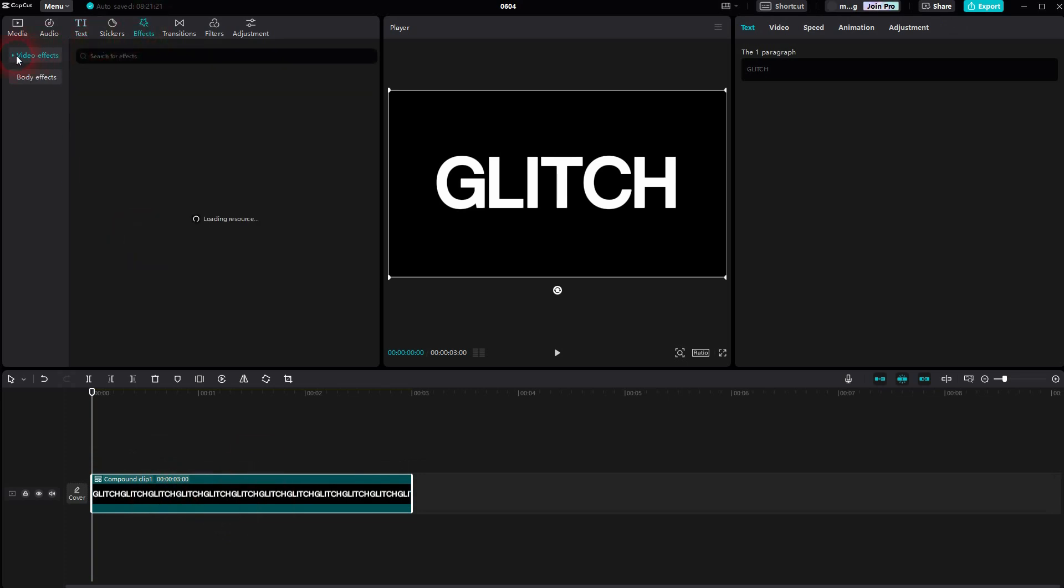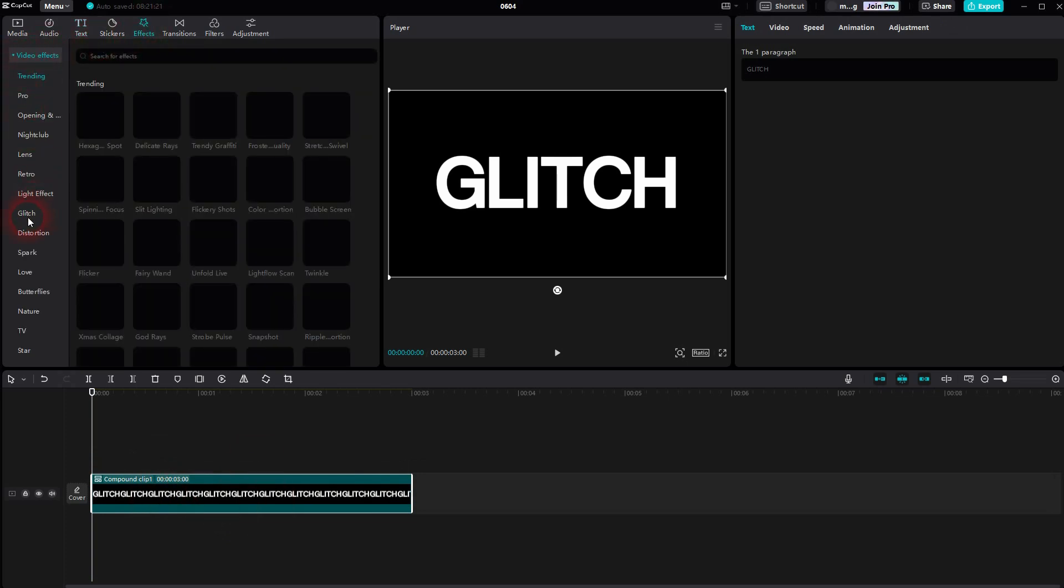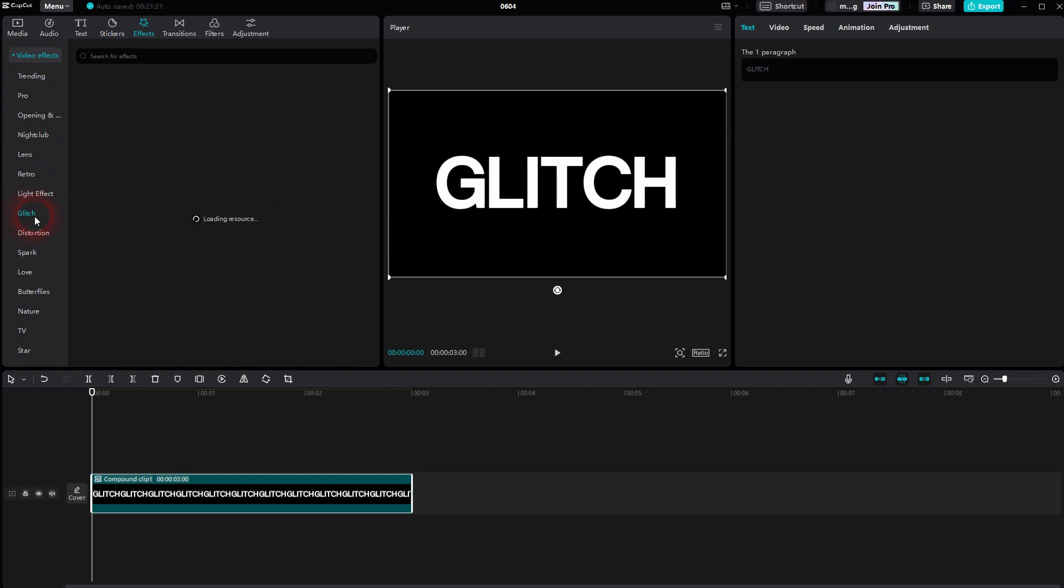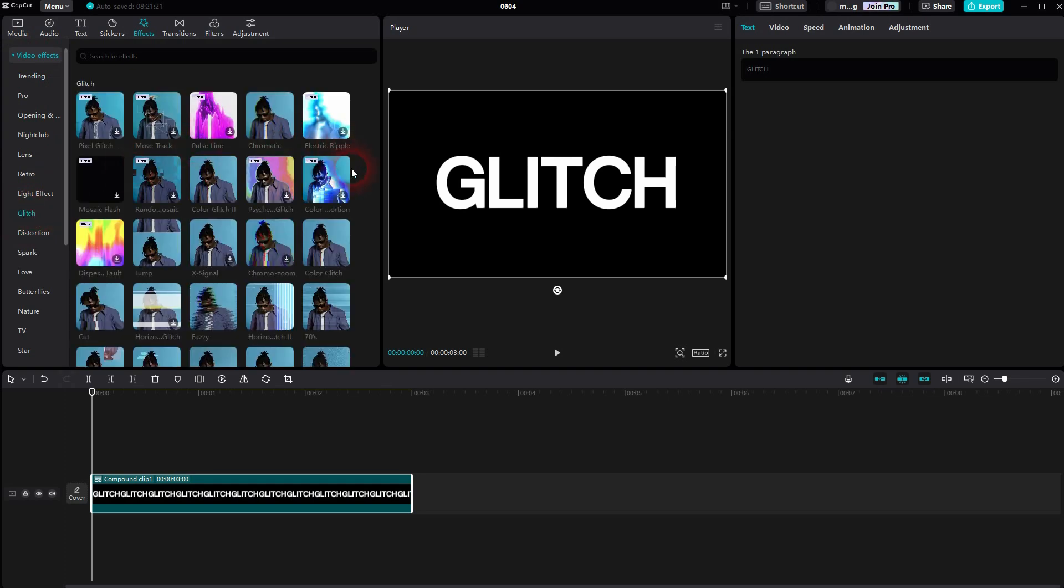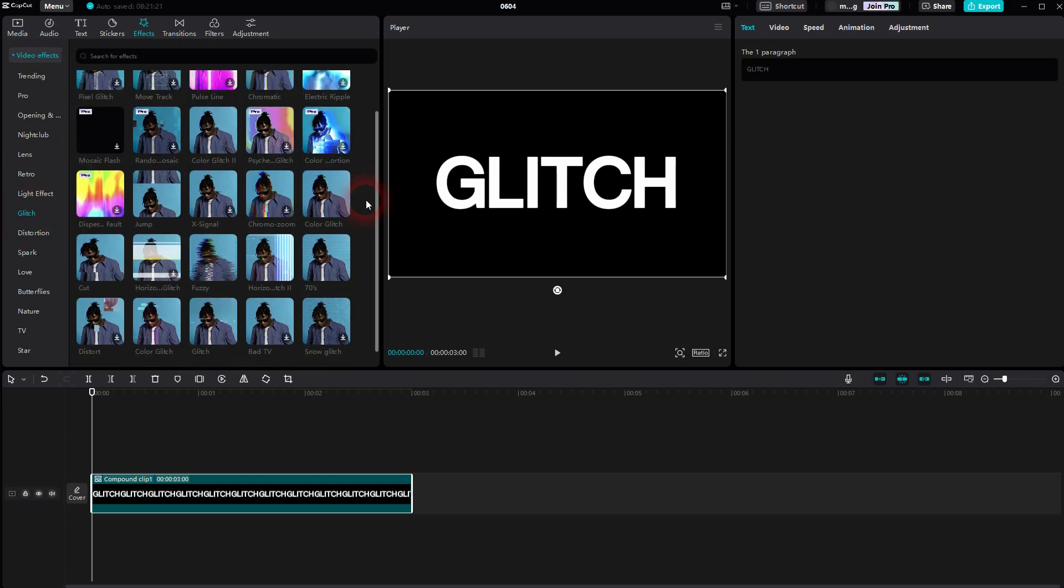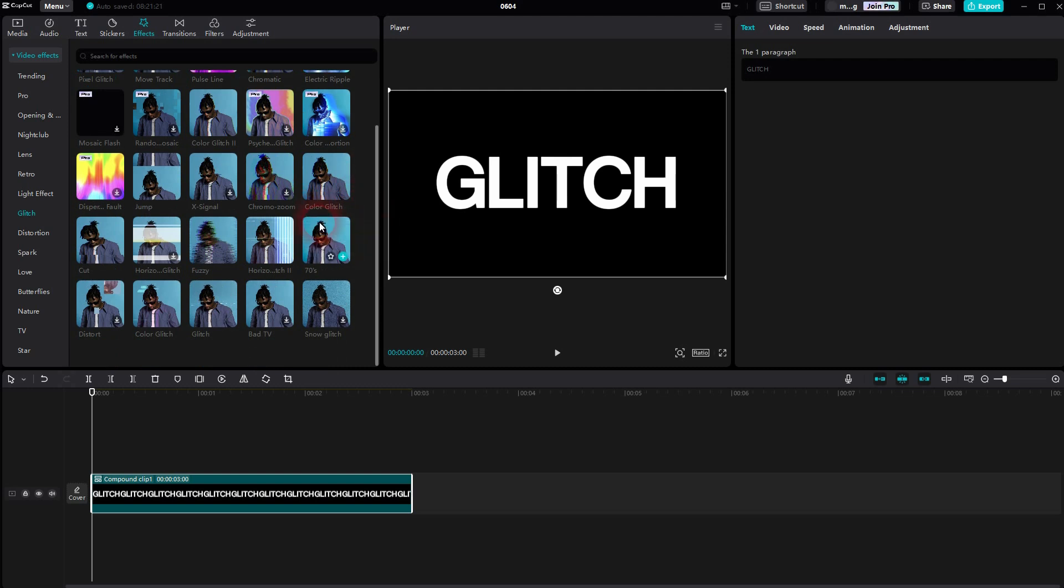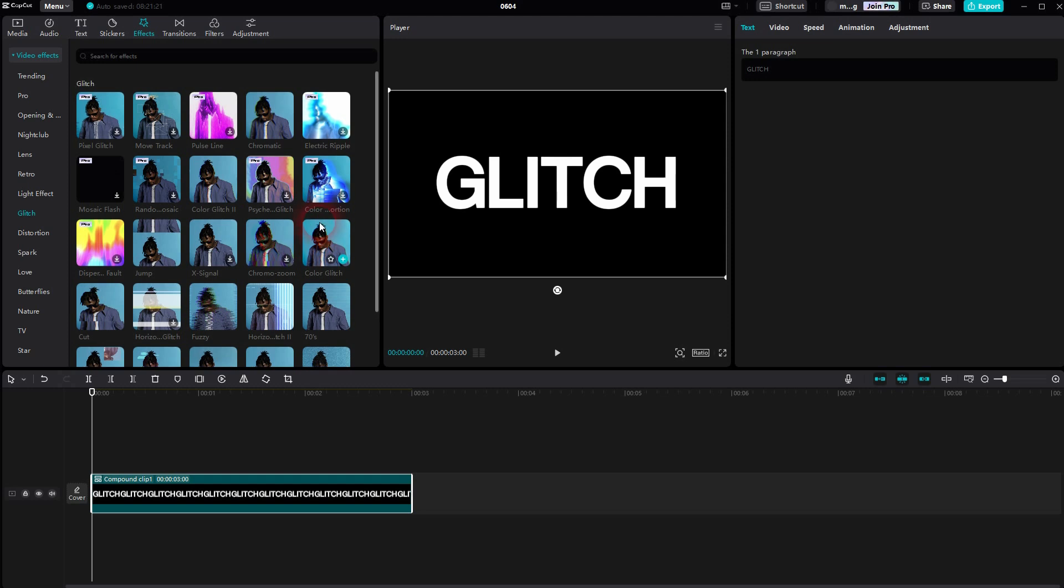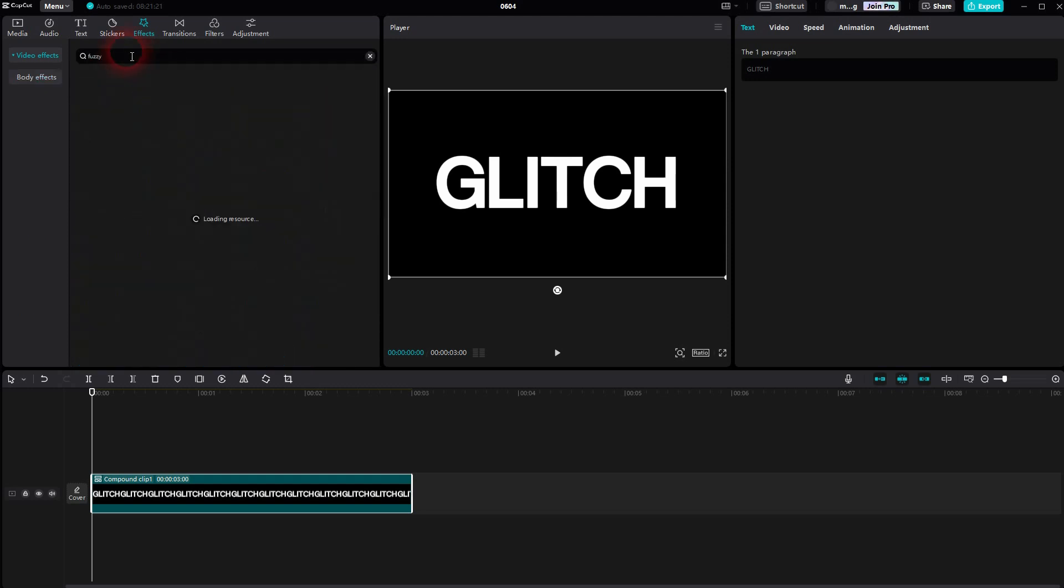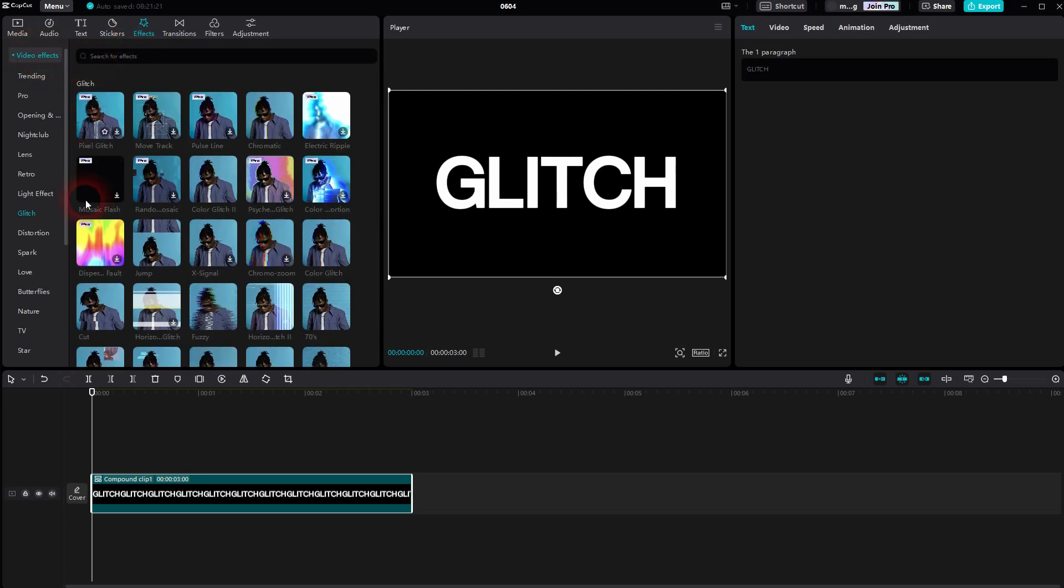Under effects, video effects, you'll find a glitch category. You can also search for it in the top search bar, but I don't believe it actually can detect all of them. Sometimes I have an issue with it. Let me try fuzzy, for example. It should be there, but it can't find it. Maybe I've done a typo or haven't written it the right way.